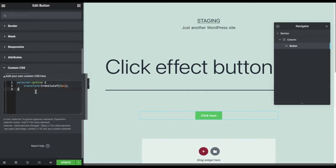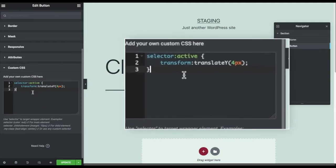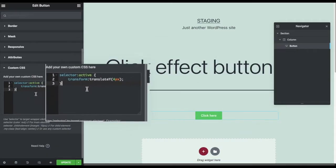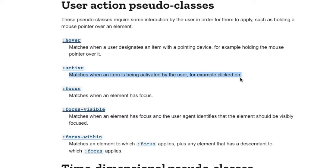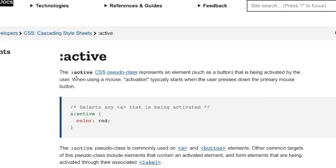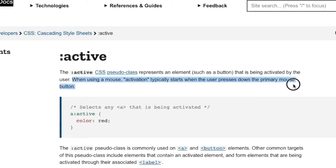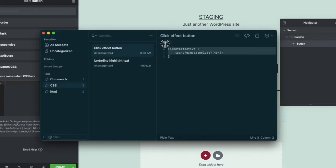And add the :active pseudo-class. The :active CSS pseudo-class represents an element such as a button that is being activated by the user. This is specifically made for use cases when the user presses down the primary mouse button.